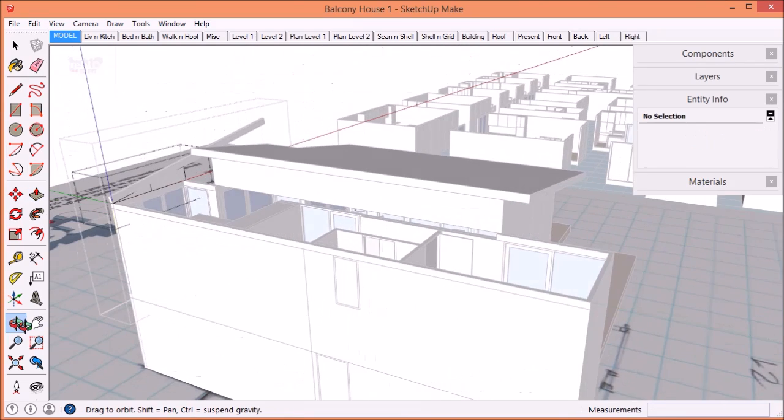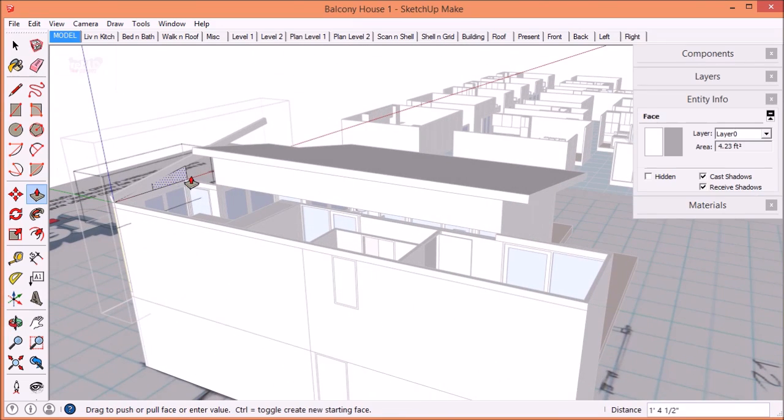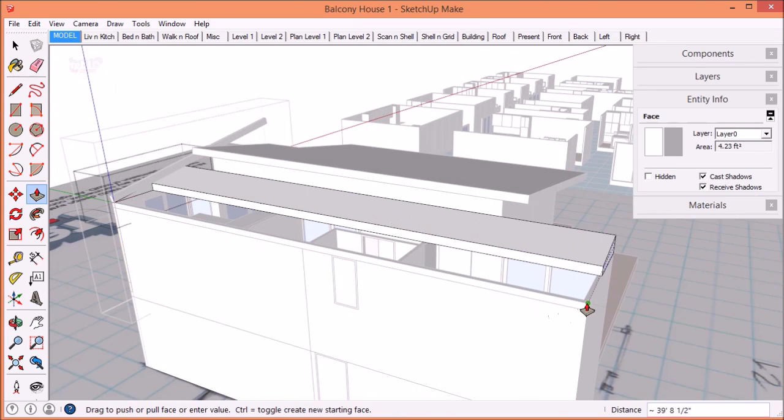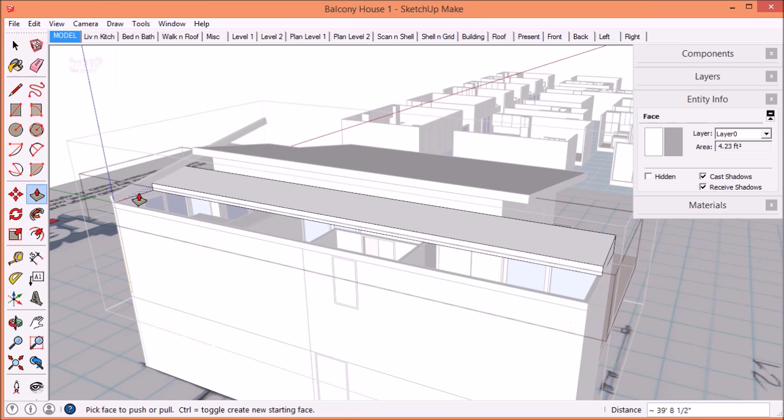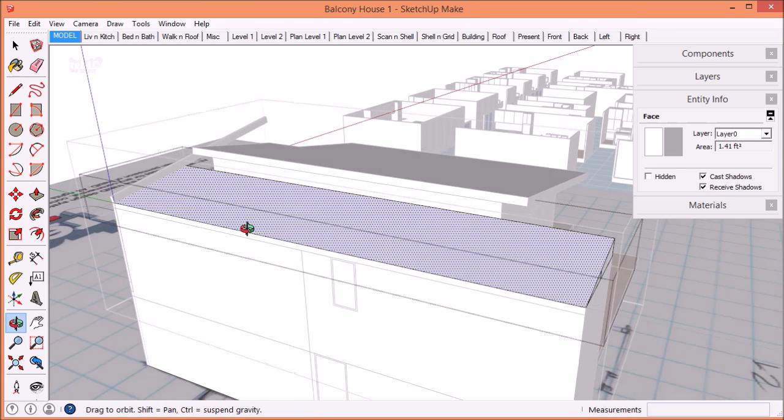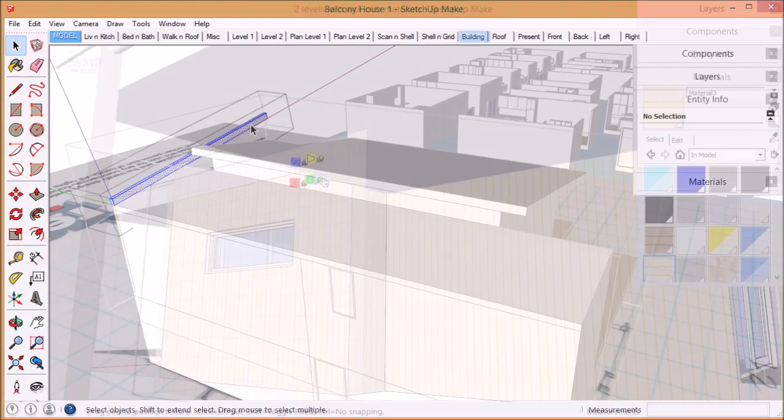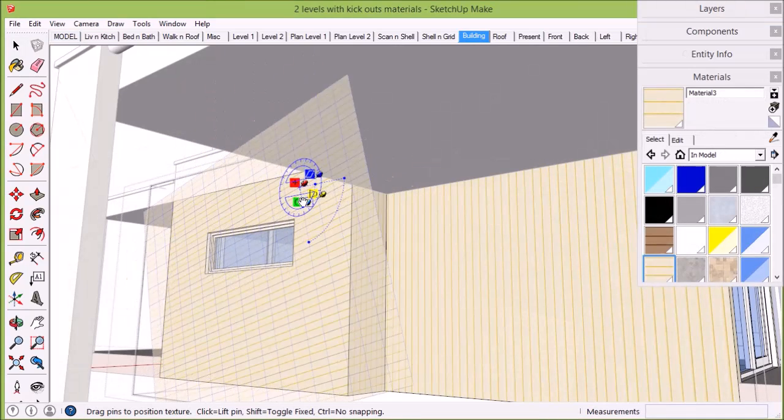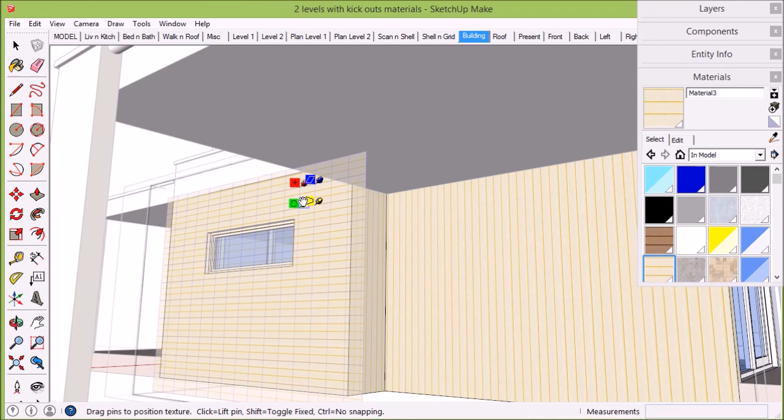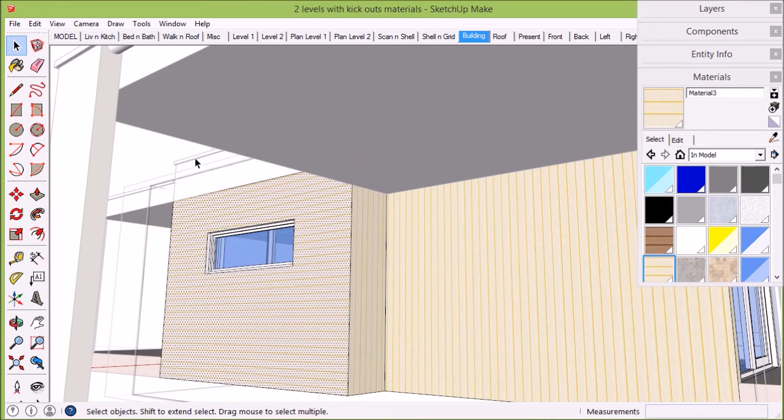If you're familiar with SketchUp, even just the basics, you can use Treble D. It's really easy, and if you need some help, we've got plenty of tutorials on YouTube to guide you through the process.